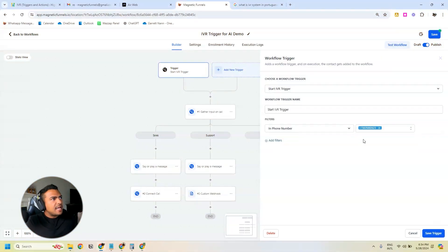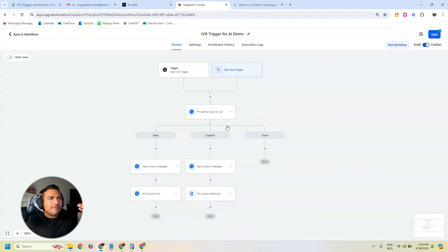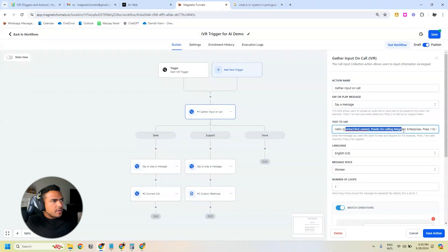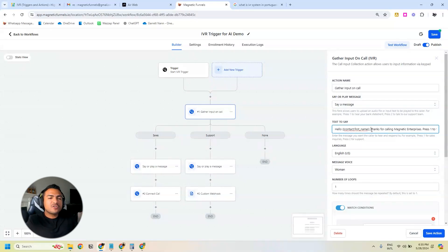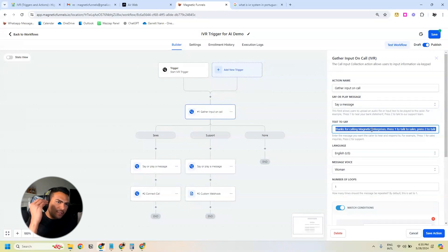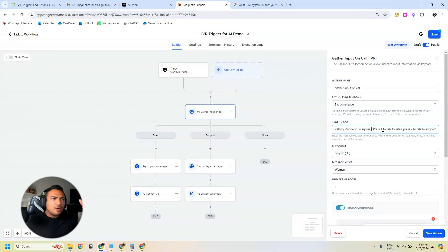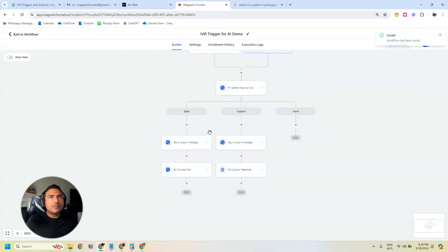To do this, I've created an IVR trigger based on the number, so whenever I receive a call this is going to trigger. Then I add an automated message — it says hello and then captures the contact's first name if you have this contact in the system. That information will be spoken in the automated voice, and then it says press one to talk to sales, press two to talk to support, and here we have the branches.